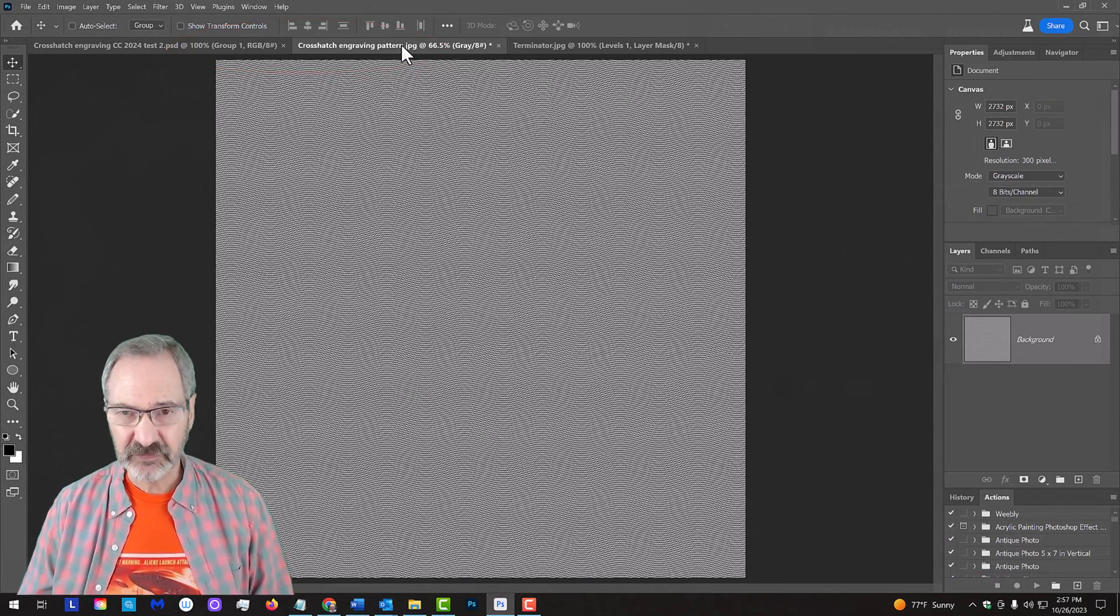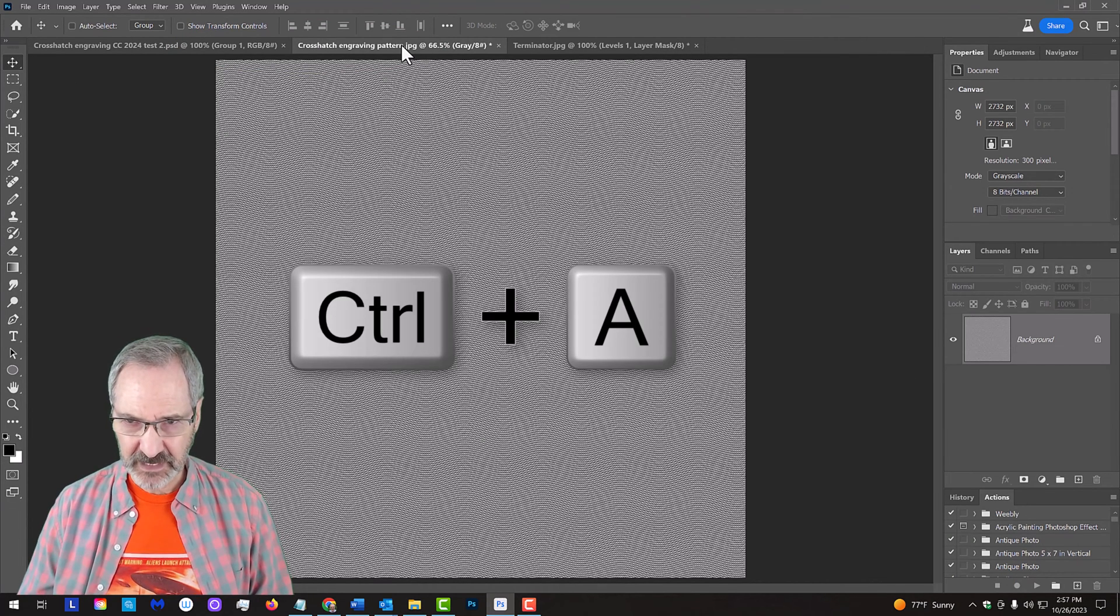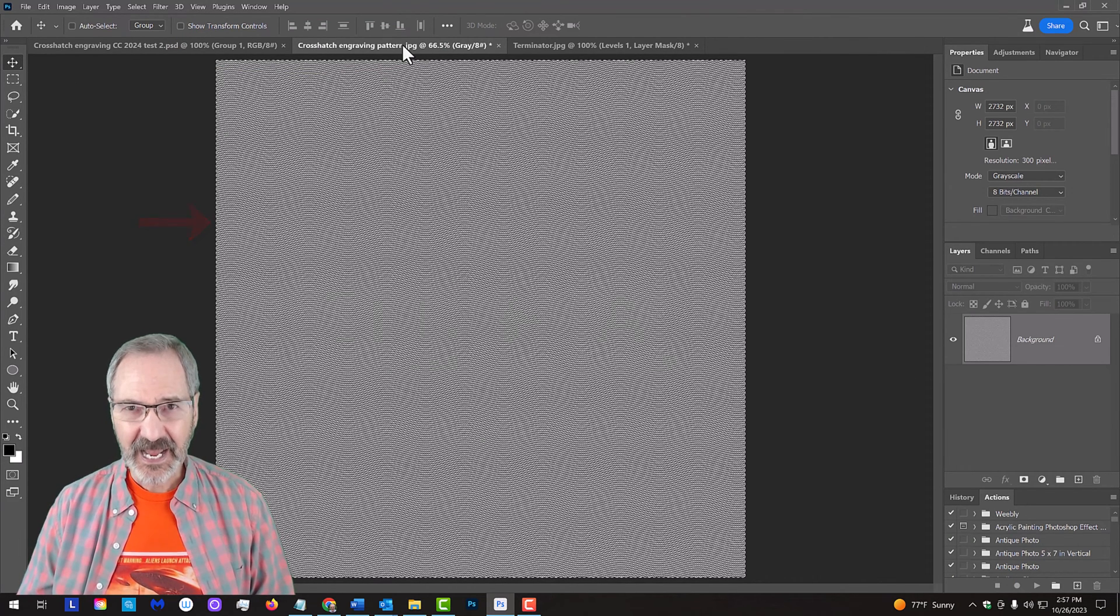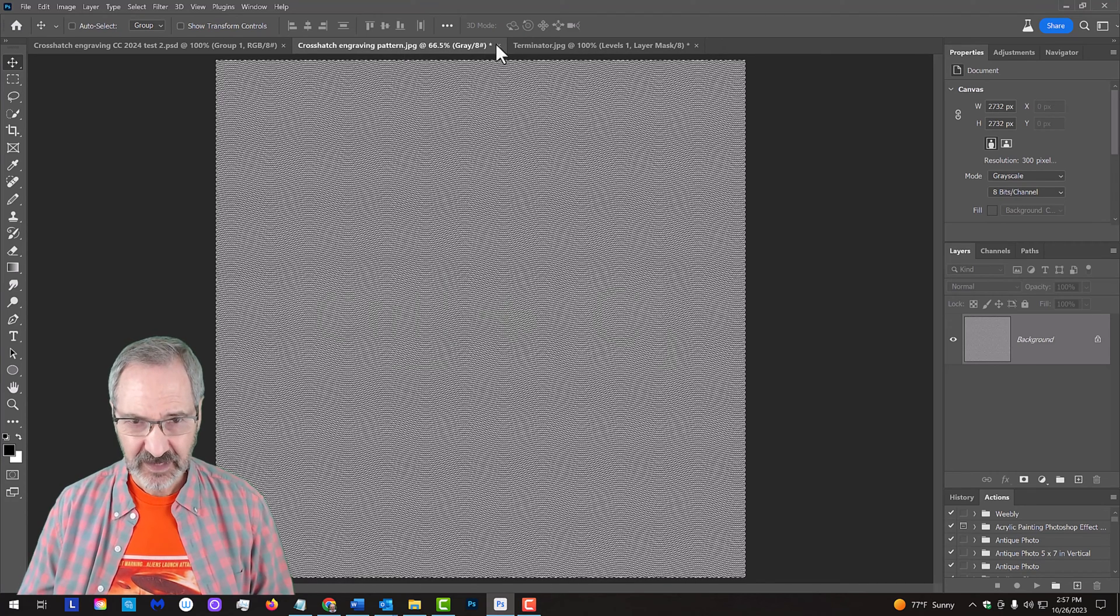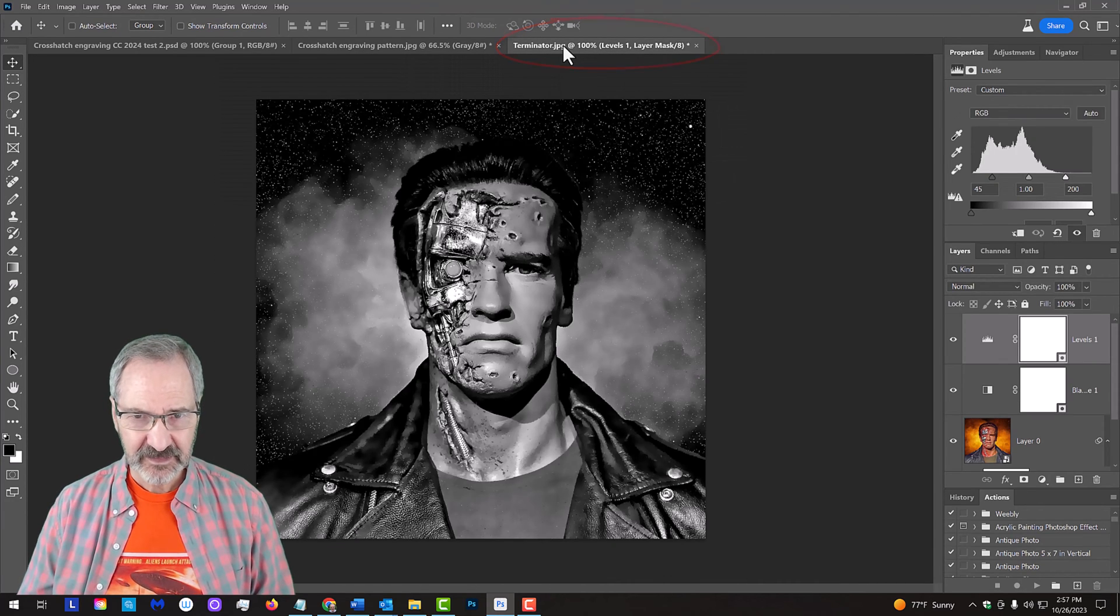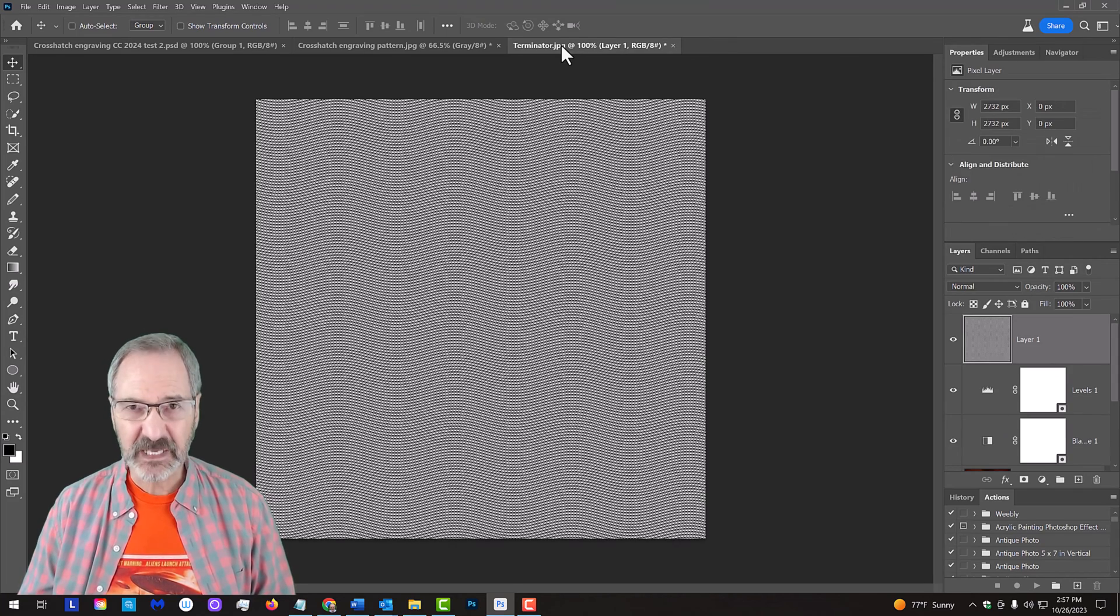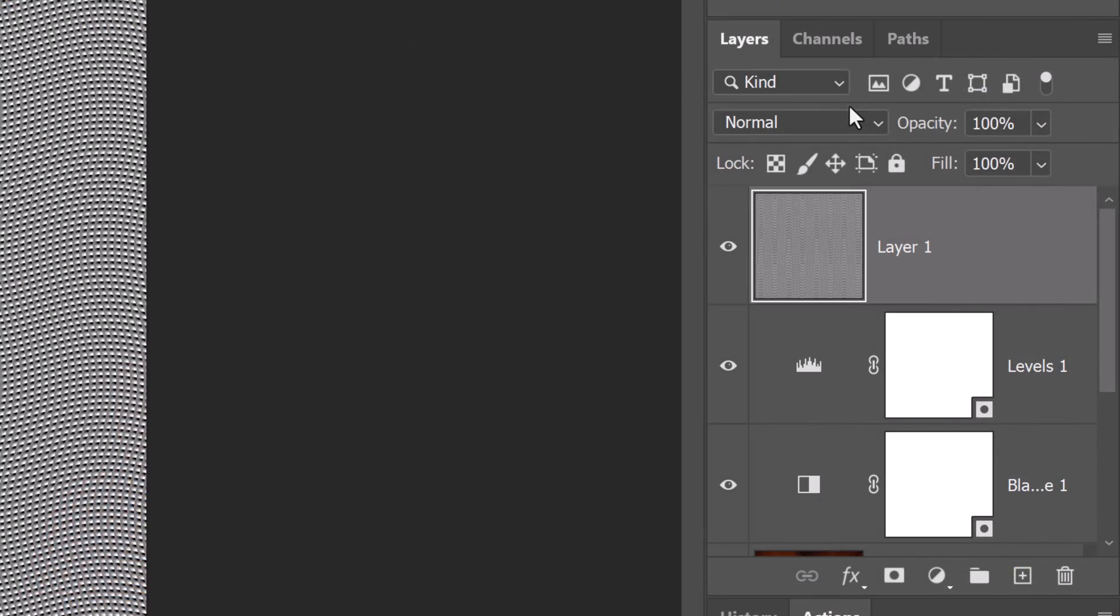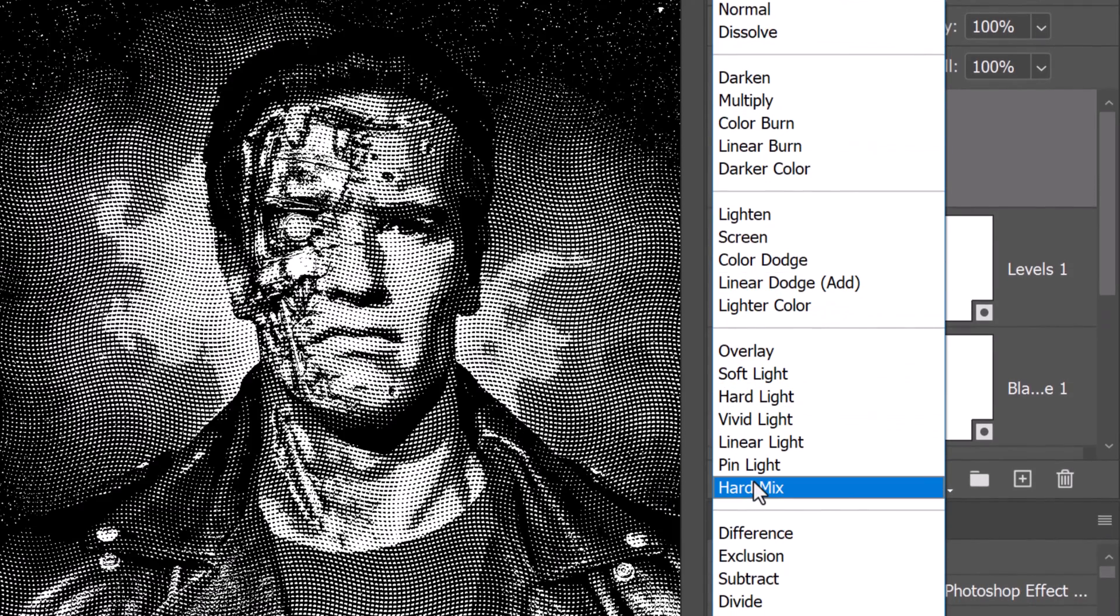To place it onto your subject, press Ctrl or Cmd+A to select it and Ctrl or Cmd+C to copy it. Open back the subject and press Ctrl or Cmd+V to paste the pattern onto it. Change the pattern's Blend Mode to Hard Mix.